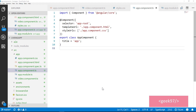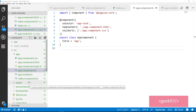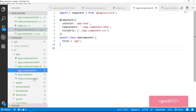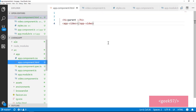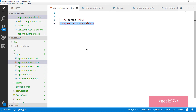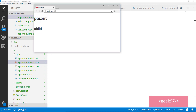To show how the input decorator works, I have created an Angular application using Angular CLI. In this project I have two components: the normal app component and a video component. I am using video component inside app component. Since video component is used inside app component, app component becomes the parent component and video component becomes the child component. When I run this application, I get a simple output: parent and child.